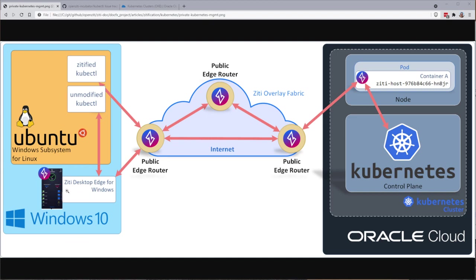On the left here you see I'm going to run ZD Desktop Edge for Windows. I'm going to use Ubuntu and Windows WSL, and I'm going to use my unmodified kubectl to access the private API across the ZD overlay.